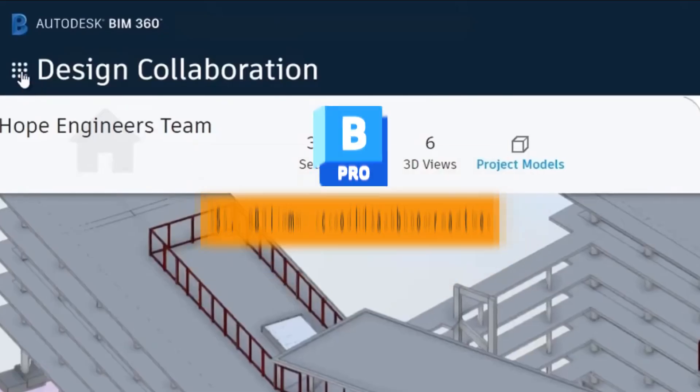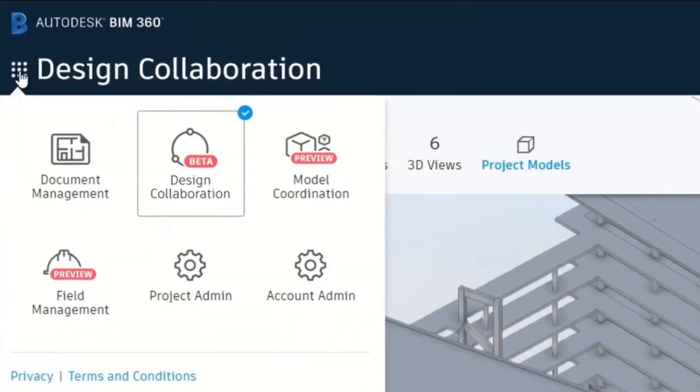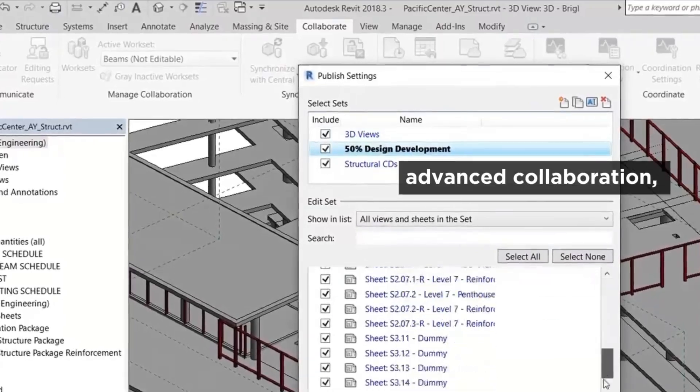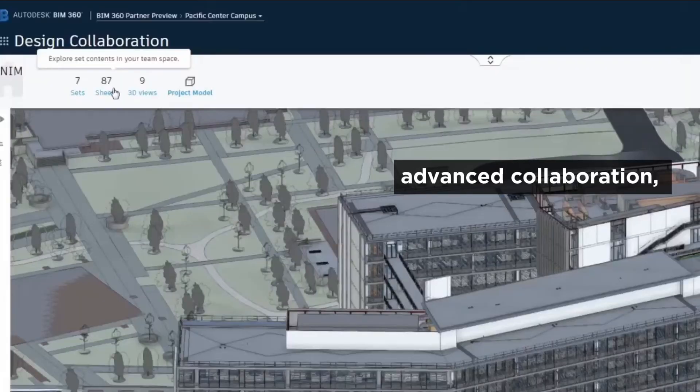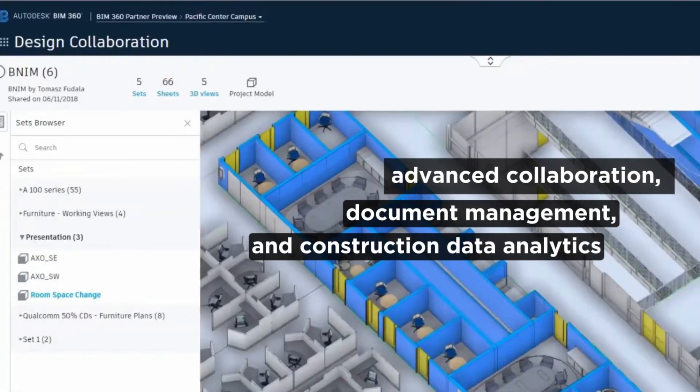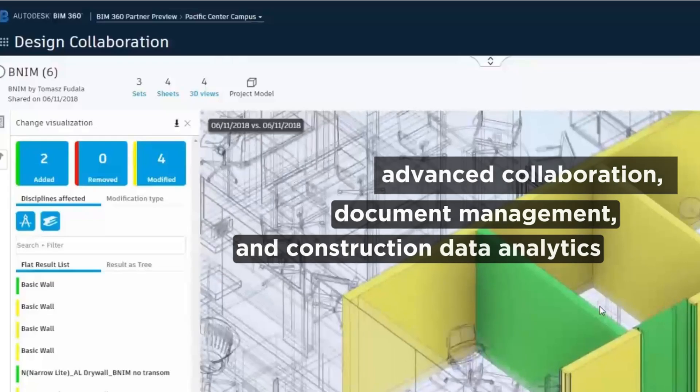BIM Collaborate connects project teams with advanced collaboration, document management, and construction data analytics to streamline workflows.